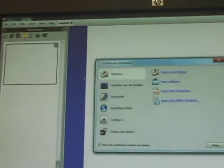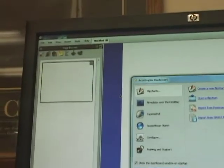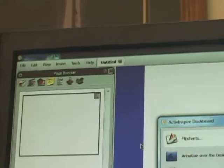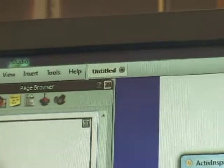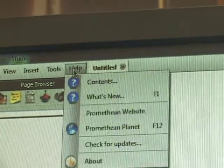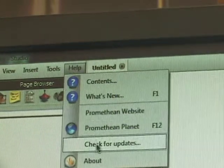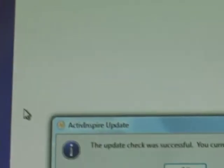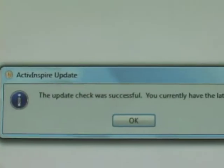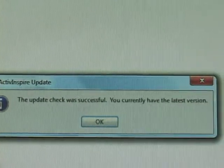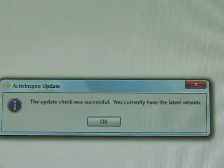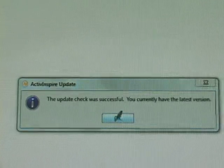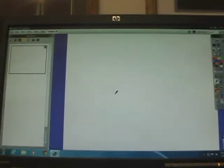And if you really want to just double check to make sure everything's fine, go back to your help button. Check for updates. And as you can see from the message it says the update check was successful. You currently have the latest version. And just say OK.